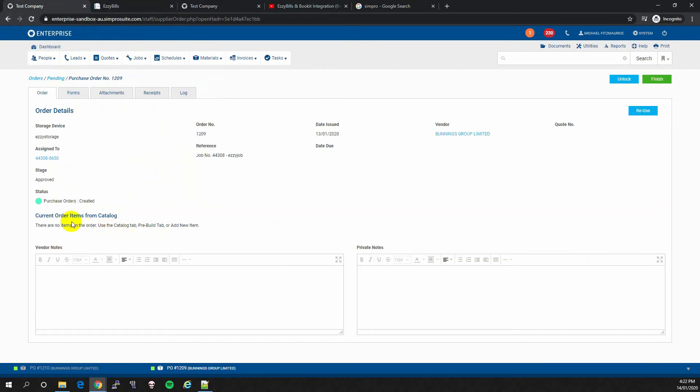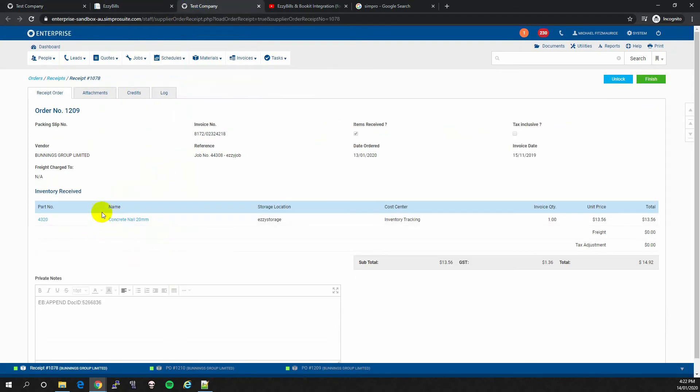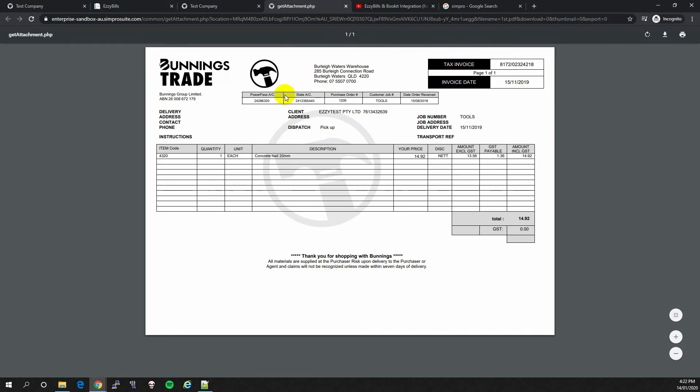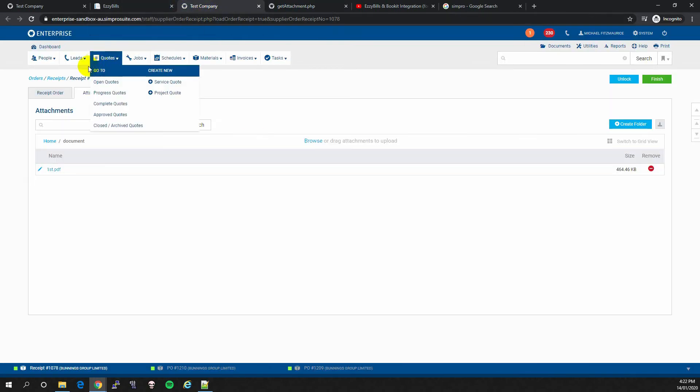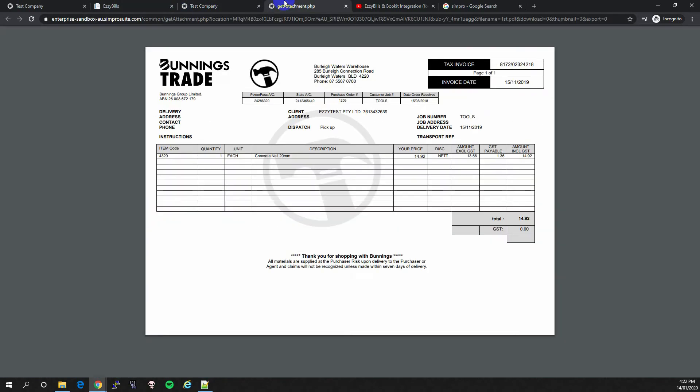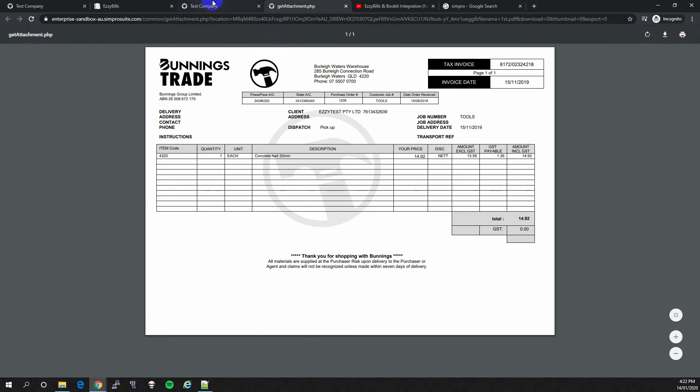Before there were no line items and then it added the line items and receipted it. And if we look at the attachments, we can see that the PO is there. There it is, the ConcreteNail, same item code.